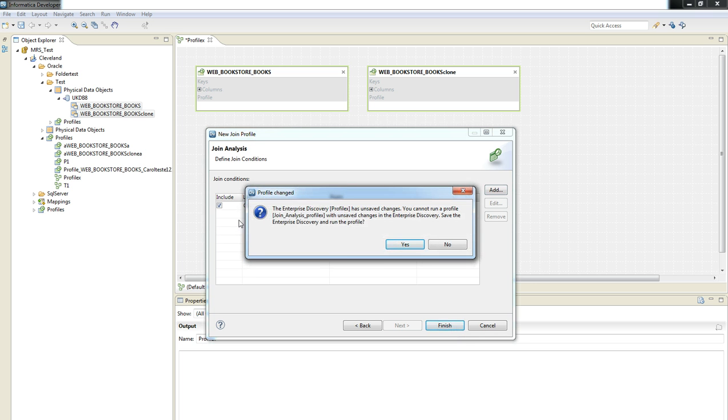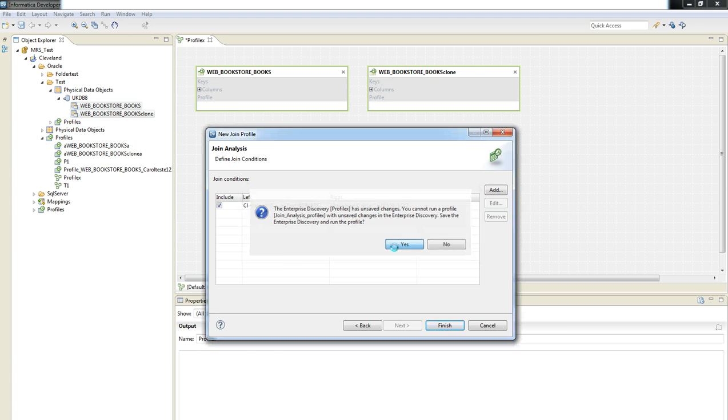This message will be presented because the profile won't be generated unless we save the changes that are being applied. So let's select yes.